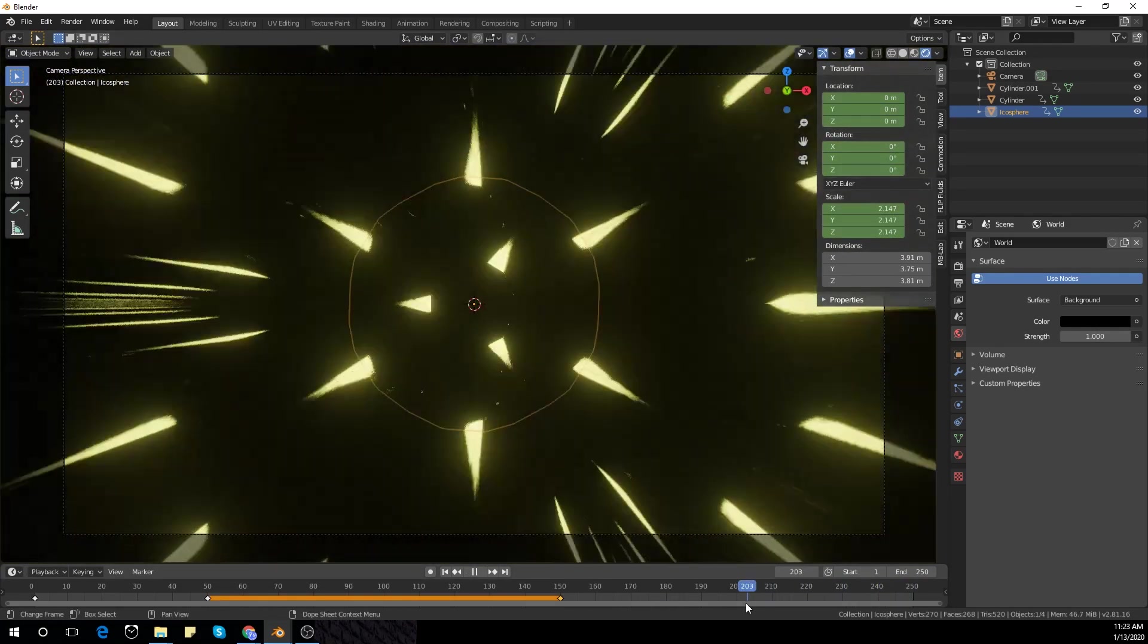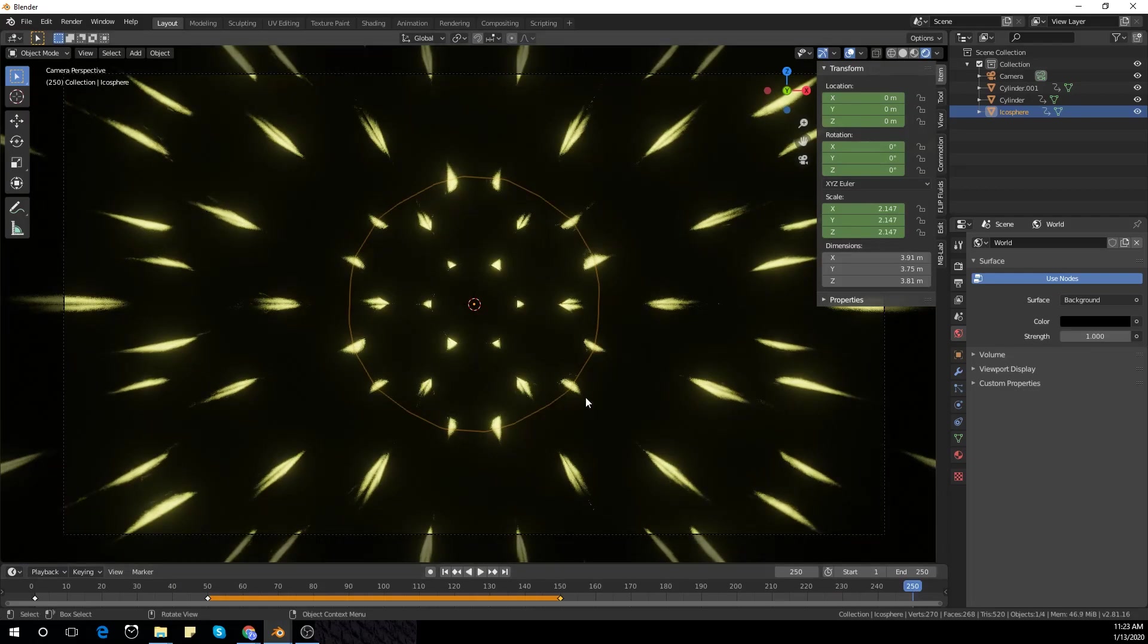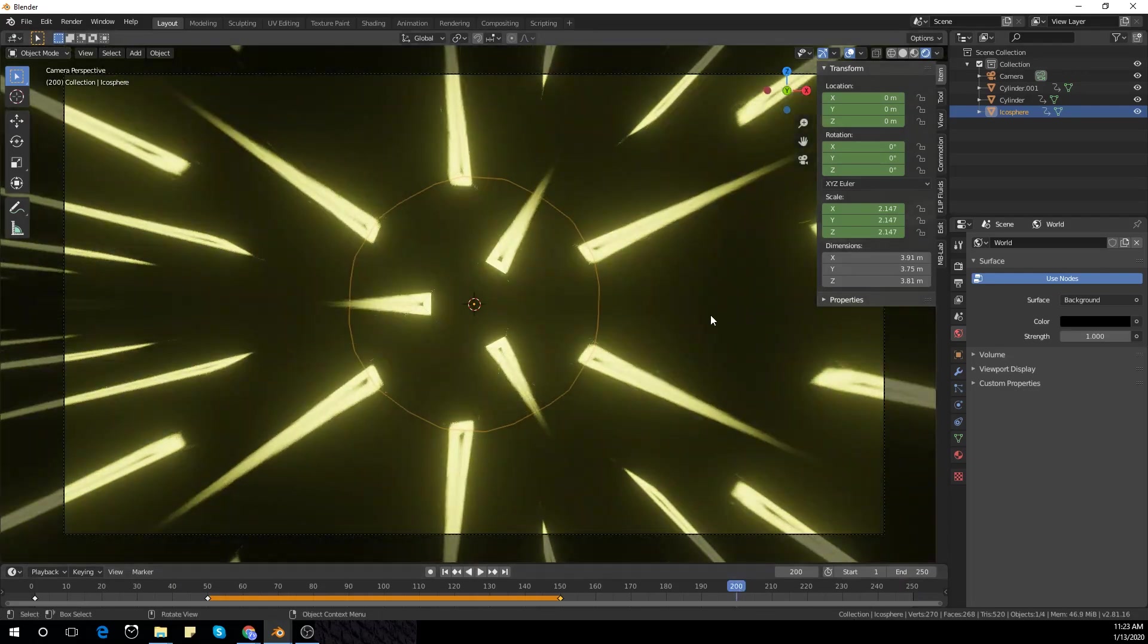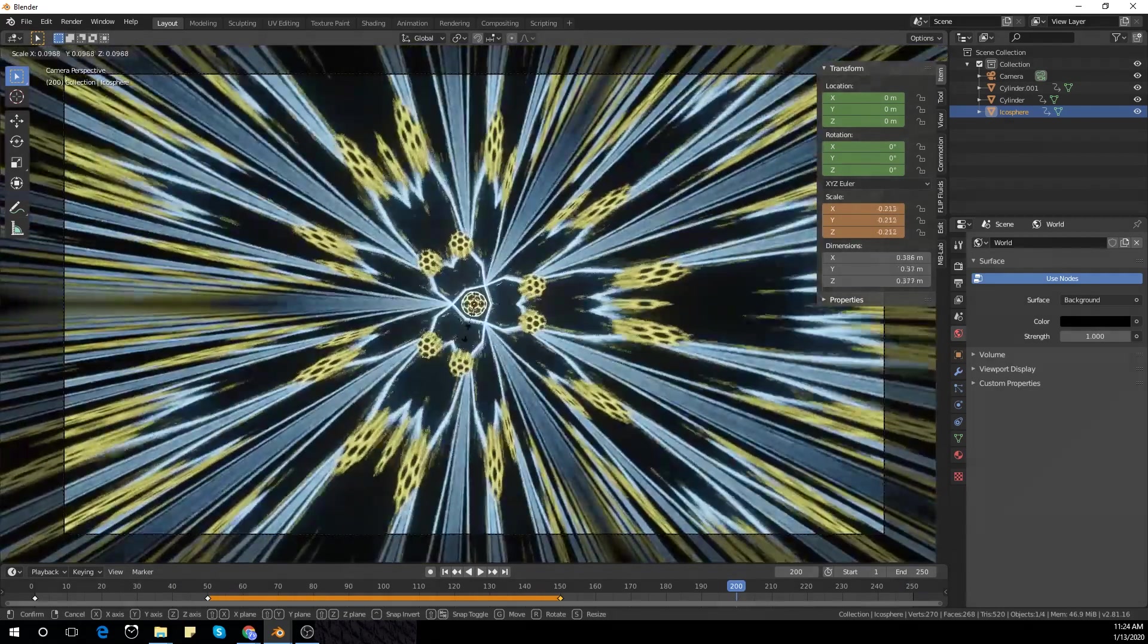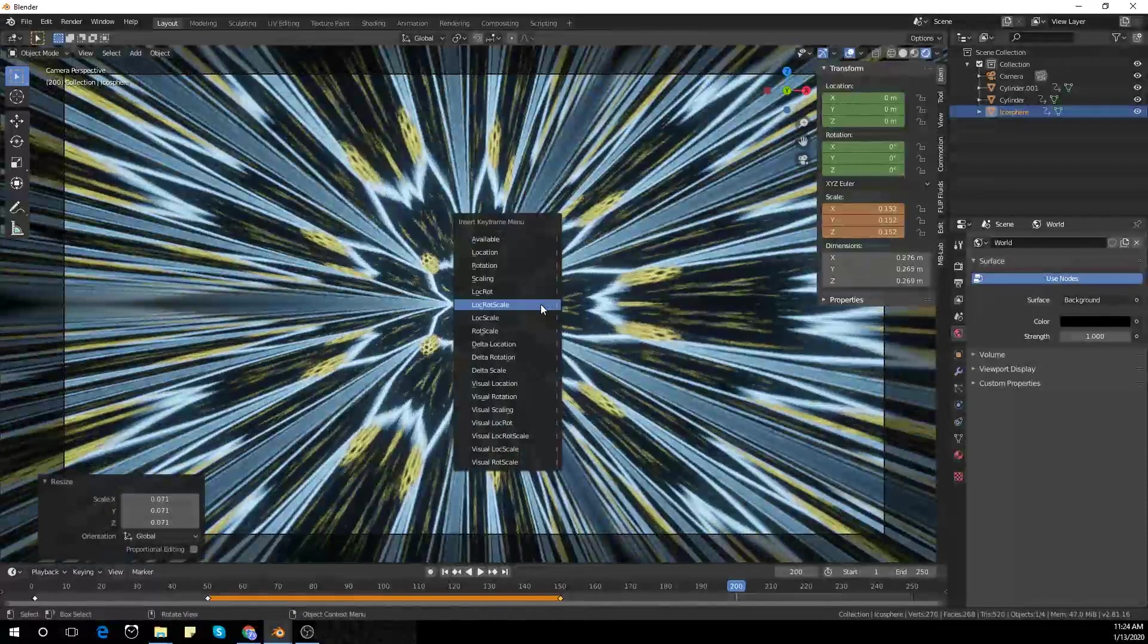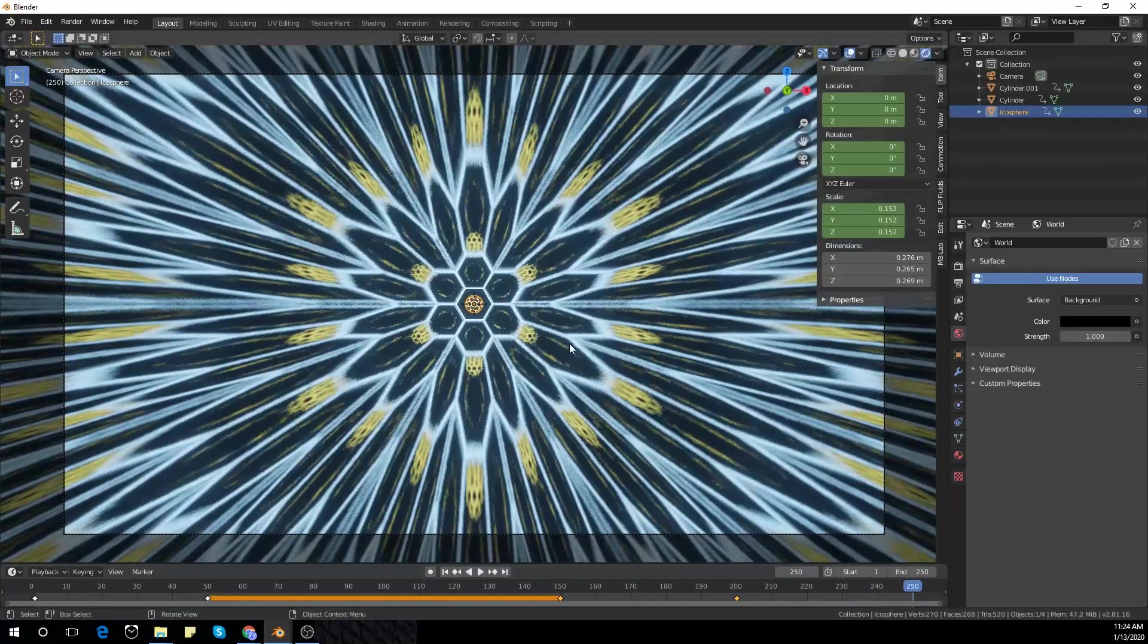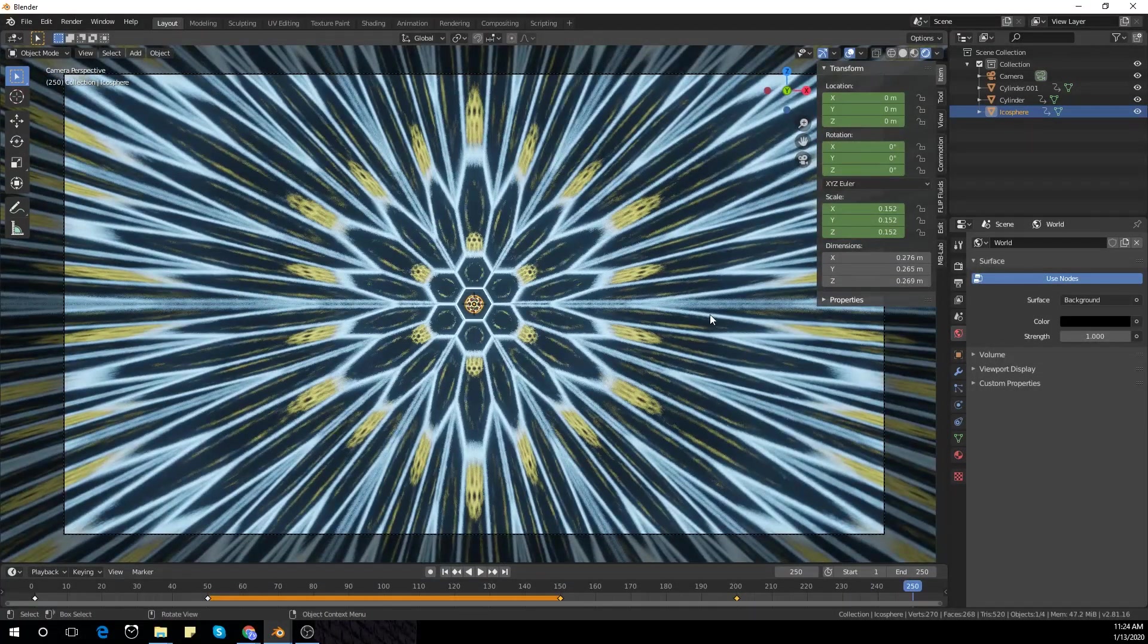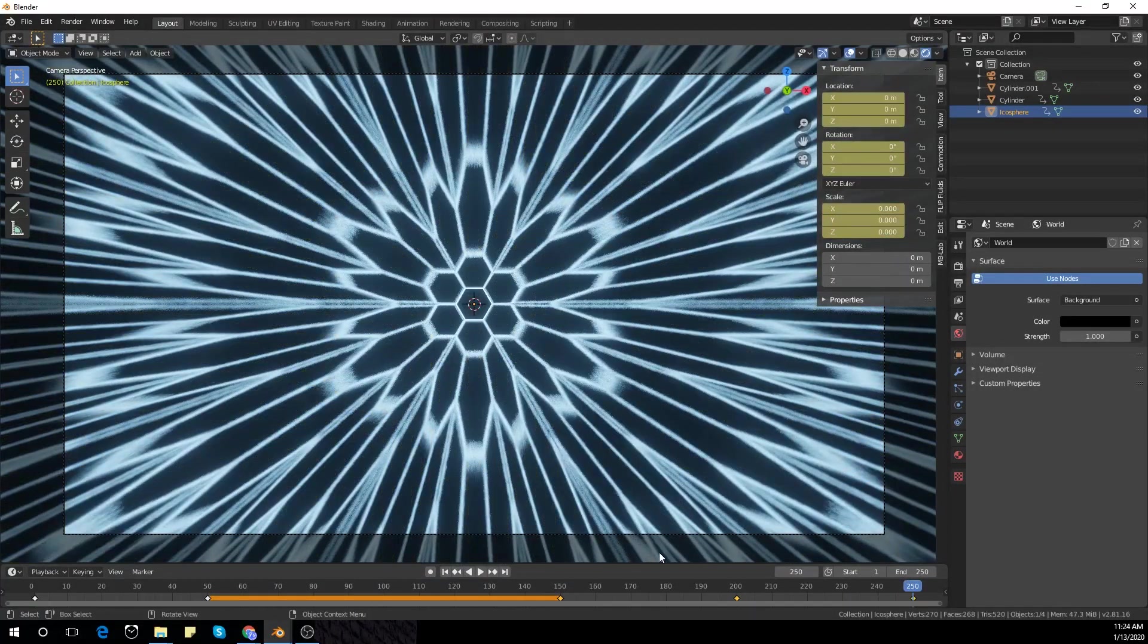Go to the animation tab, select everything with 'A', right-click and set interpolation mode to linear.